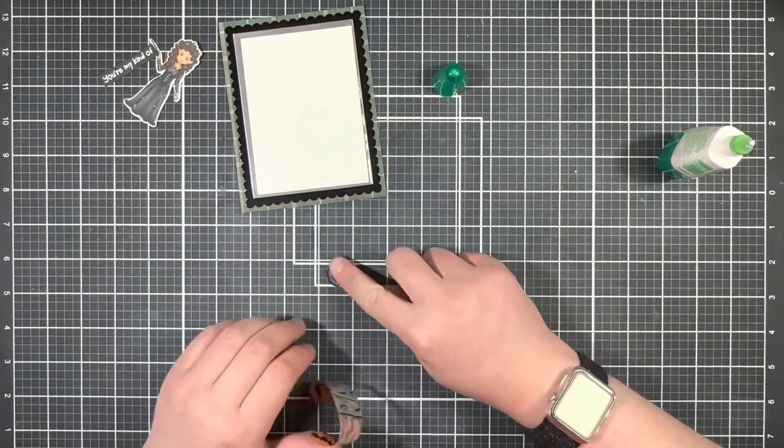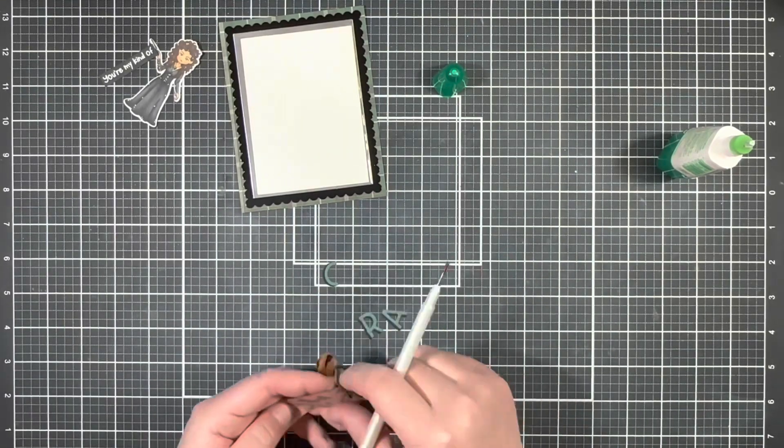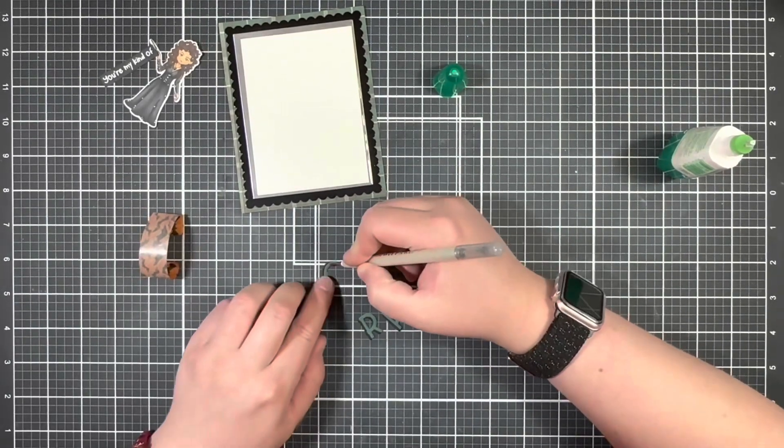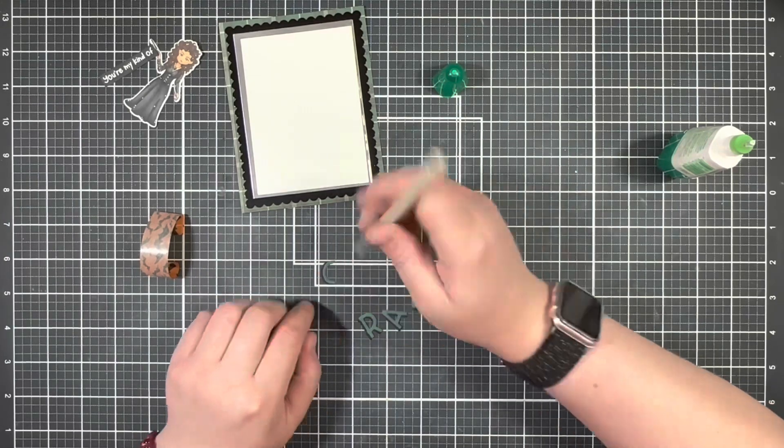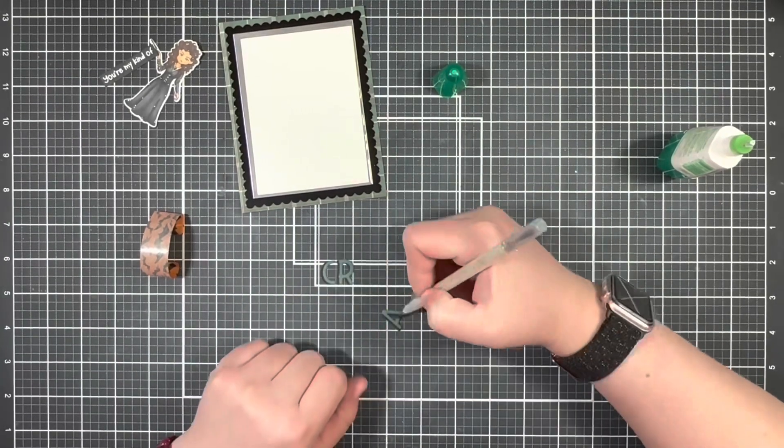Next to get my letters straight, I'm going to use the grid on my craft mat and then again pick up all those letters using the washi tape to transfer that to my card front.